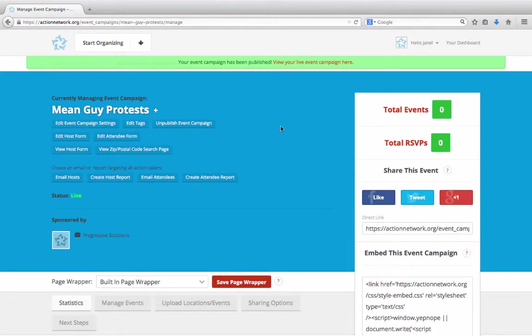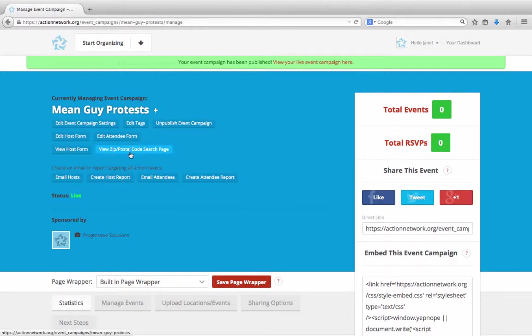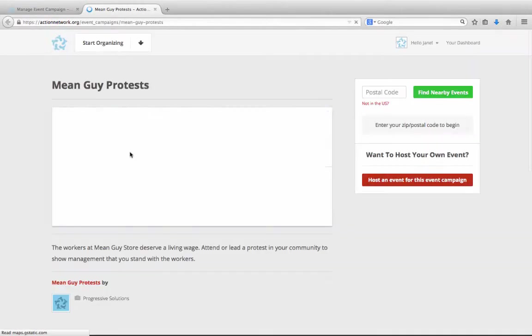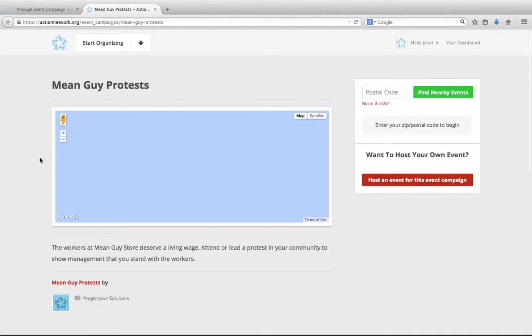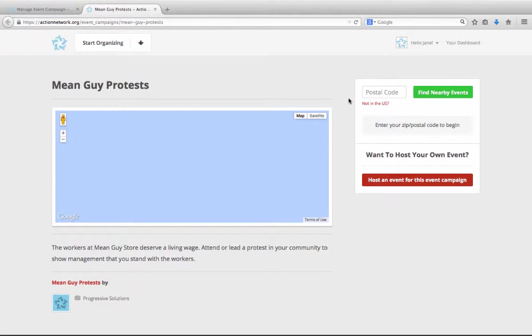Our event campaign is finally live now. To view your event campaign page, let's click this view zip/postal code search page box. And here's what the event campaign page looks like. This blue rectangle will be a Google map with pins on it to indicate event locations once events are created. Your supporter can put in their zip code over here, and they'll see any events that have been created near them, then go to that page and RSVP. And anyone who'd like can click to create an event as part of the event campaign.